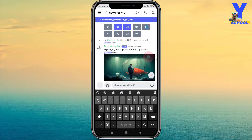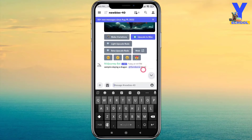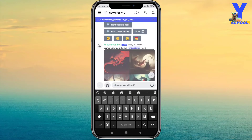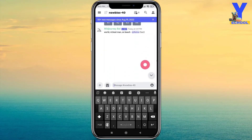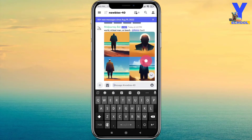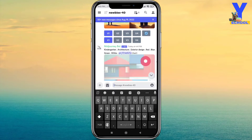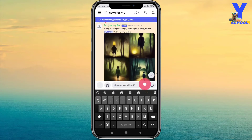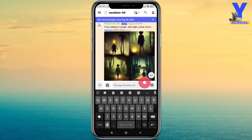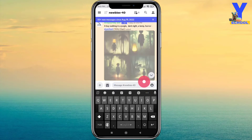Now scroll down. Since there are a lot of pictures being uploaded every minute, you need to pay attention. Just scroll down and find your picture and wait for it to complete.